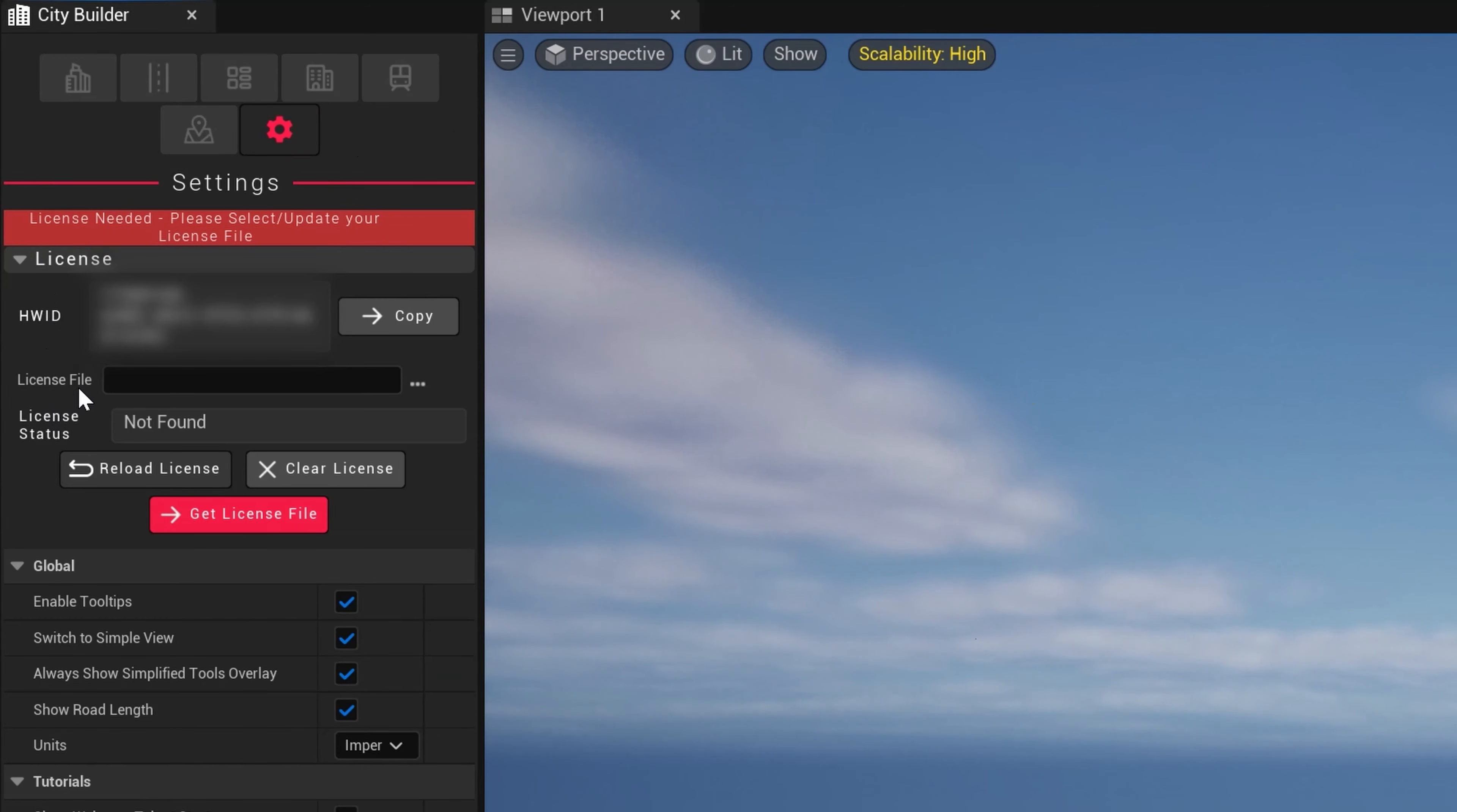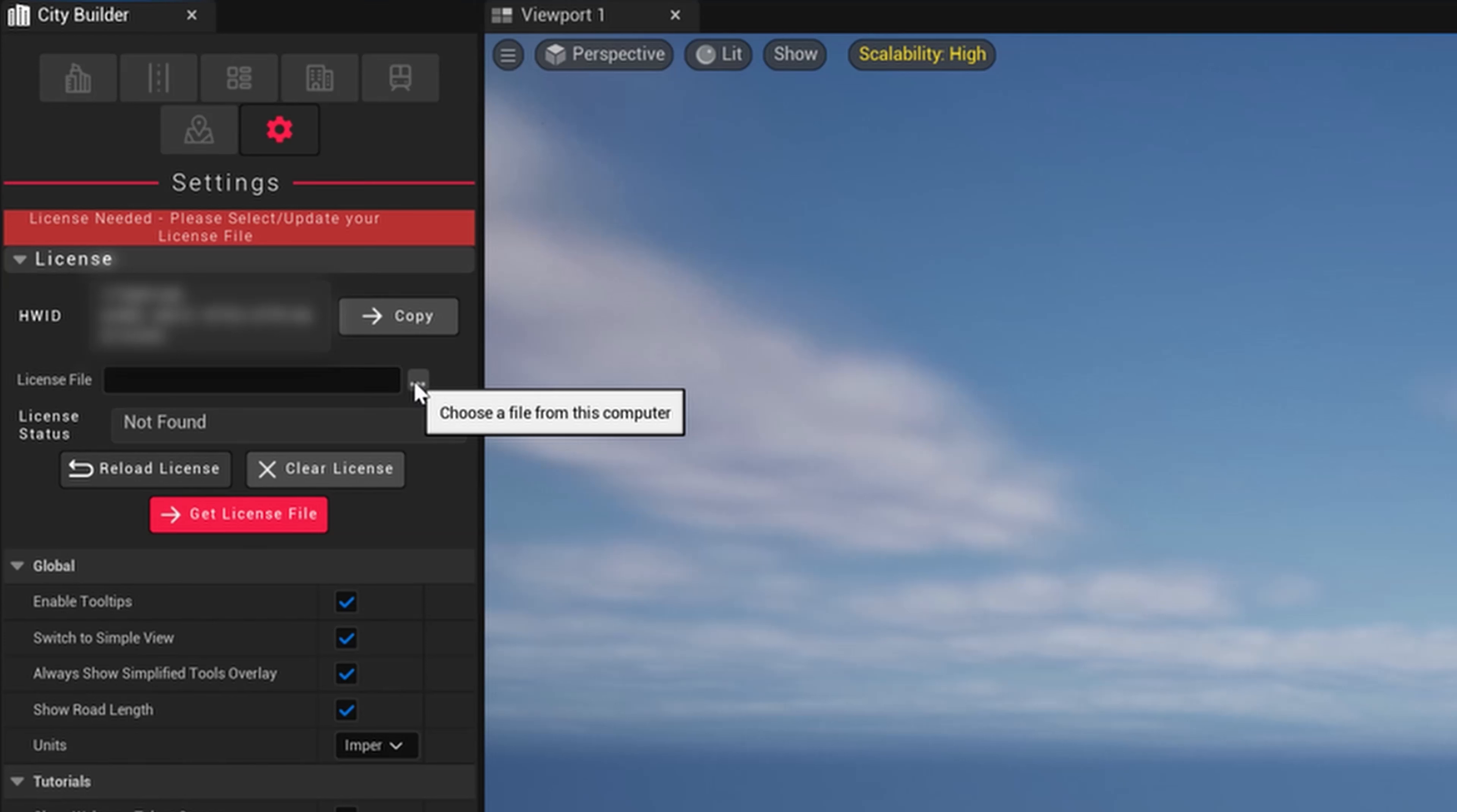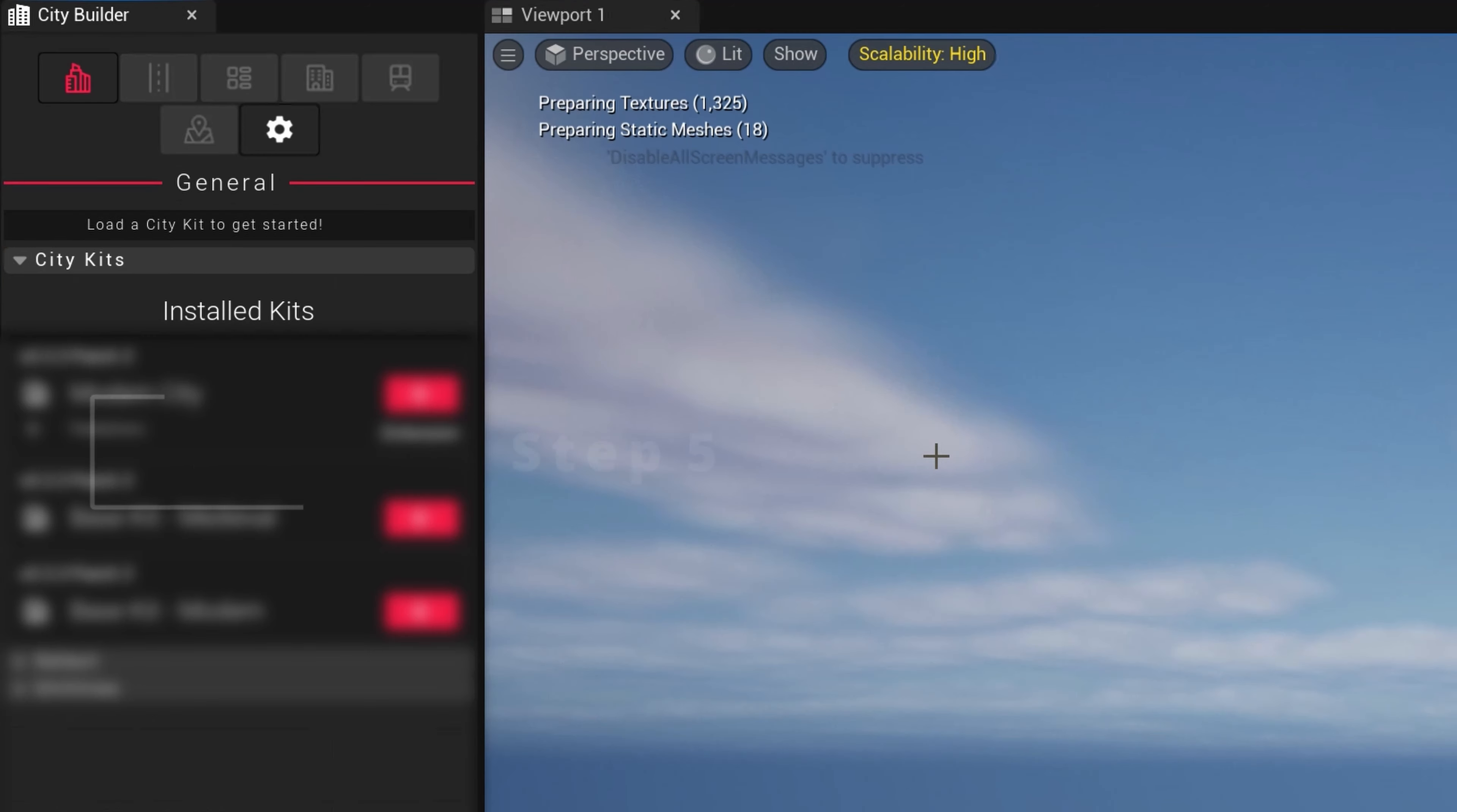Next to License File, there are three dots we'll need to select and simply choose the .lic file you downloaded recently. It is important to note that if you are using CityBuild under a license that was purchased by someone else in your organization, they are an administrator and will have to manage all seats from their account. Please send your admin your personal HWID and they will send back the generated license file for you to load in.